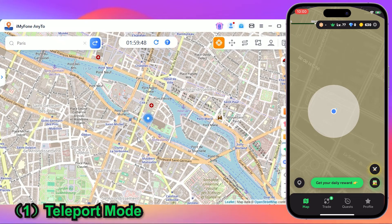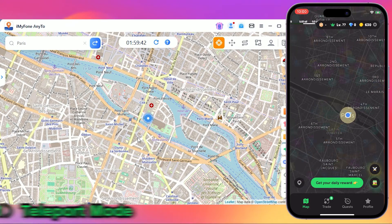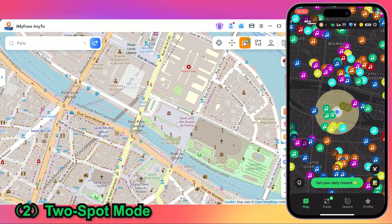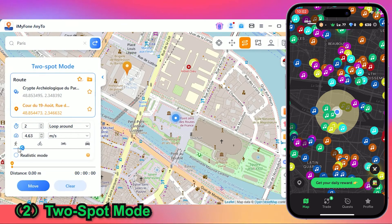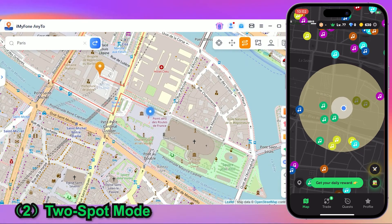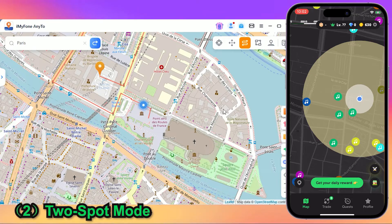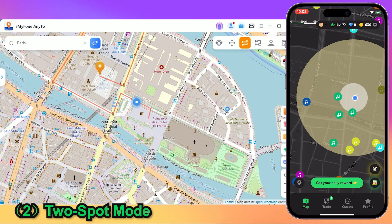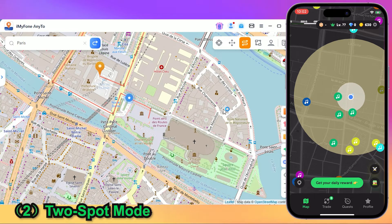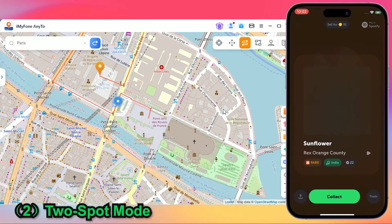Now you can use Any2 to collect those rare songs without any risk of failure. Any2 offers multiple movement modes to meet your collection needs. If you want to simulate walking without moving, you can use Two-Spot Move. Just pick your destination, set the walking speed, and Any2 will automatically plan the route and move for you. As I'm moving, I can quickly collect rare songs at the same time. Super easy!